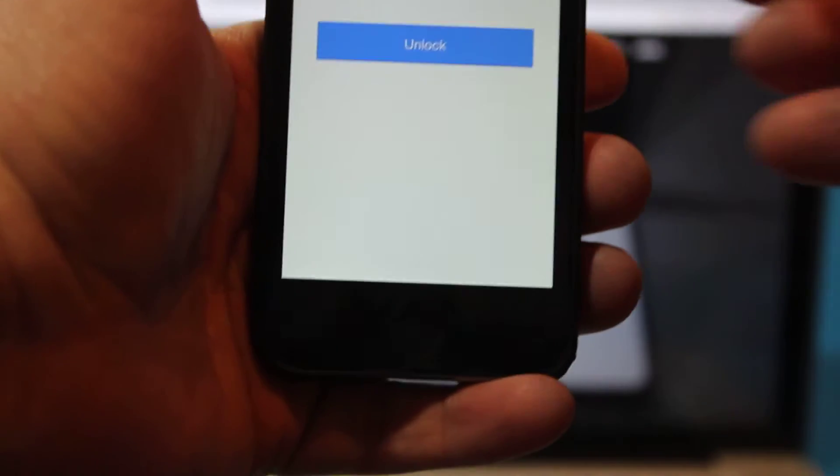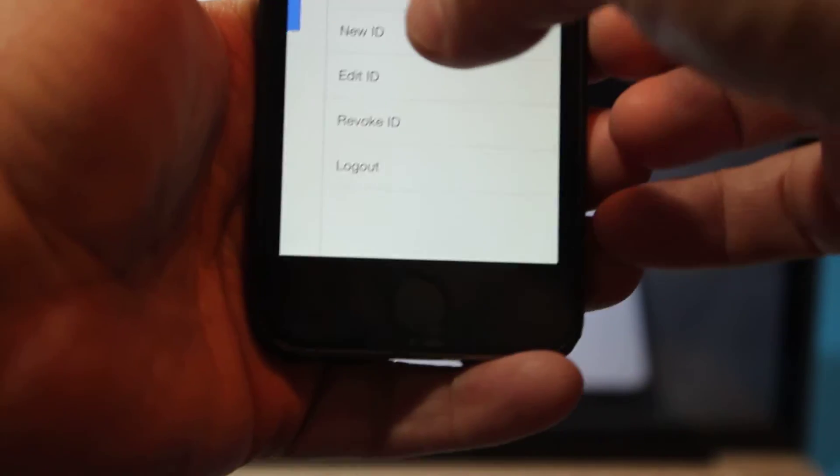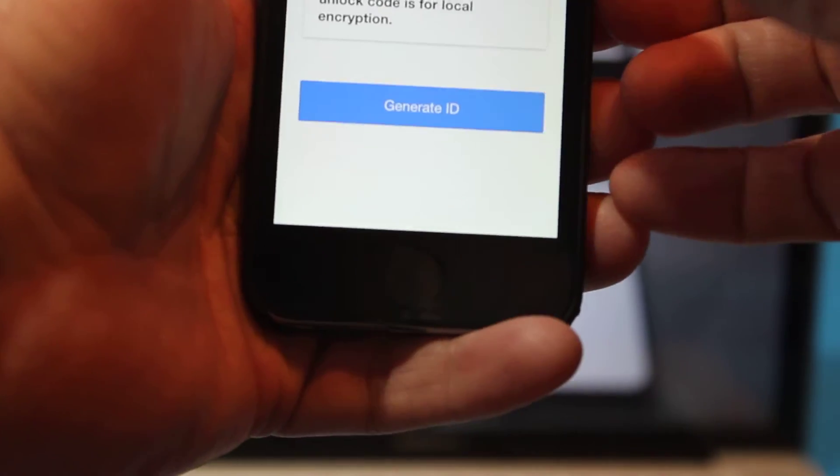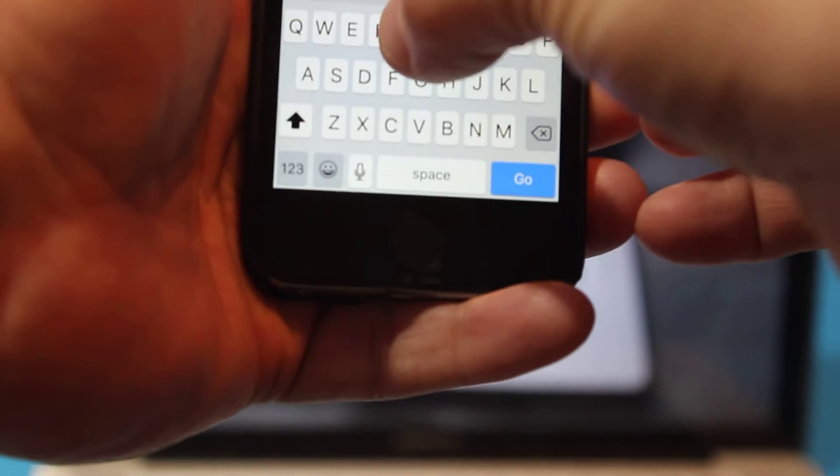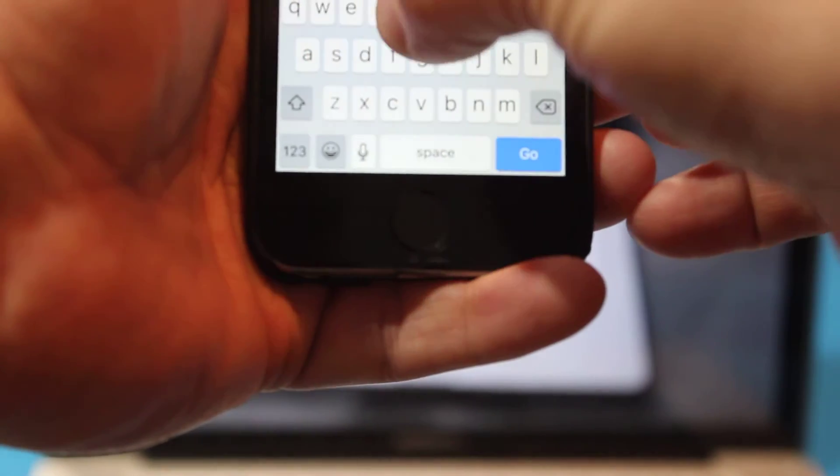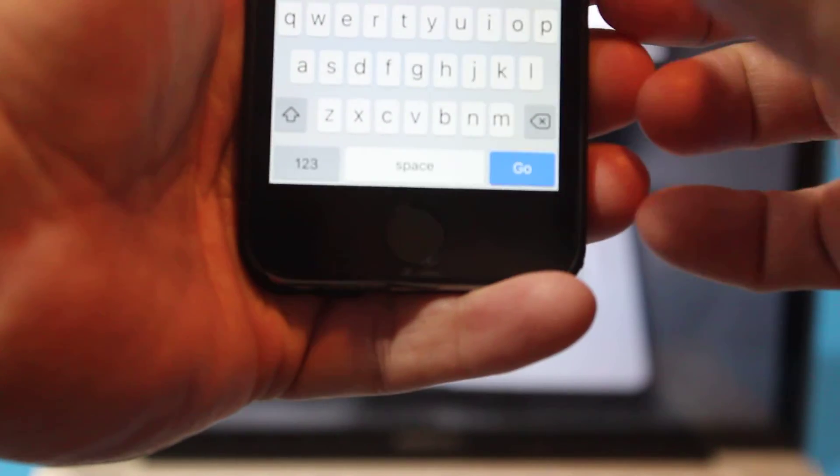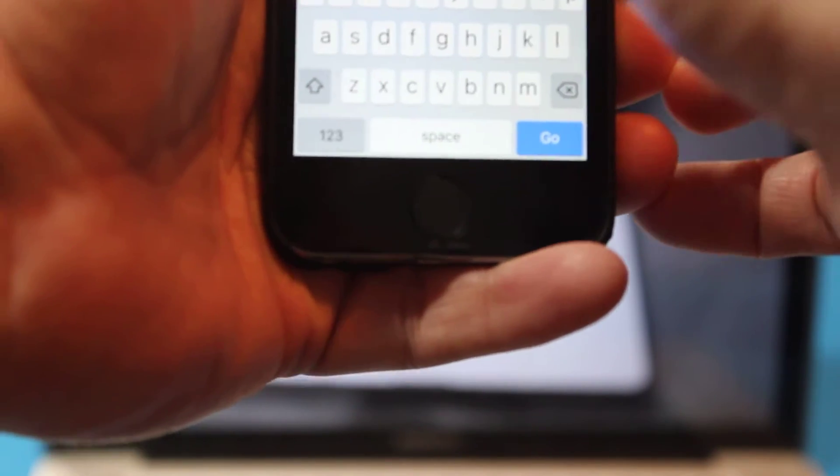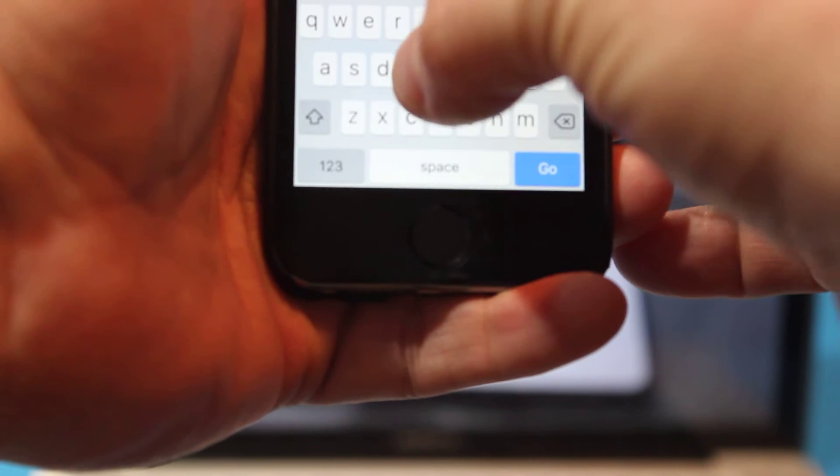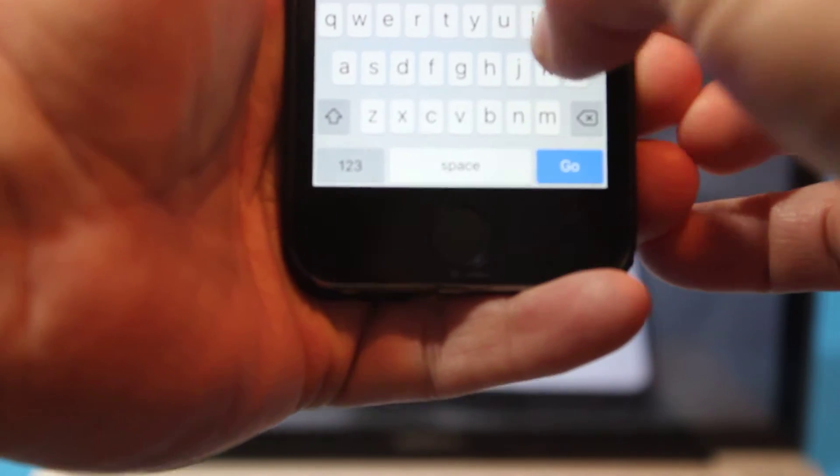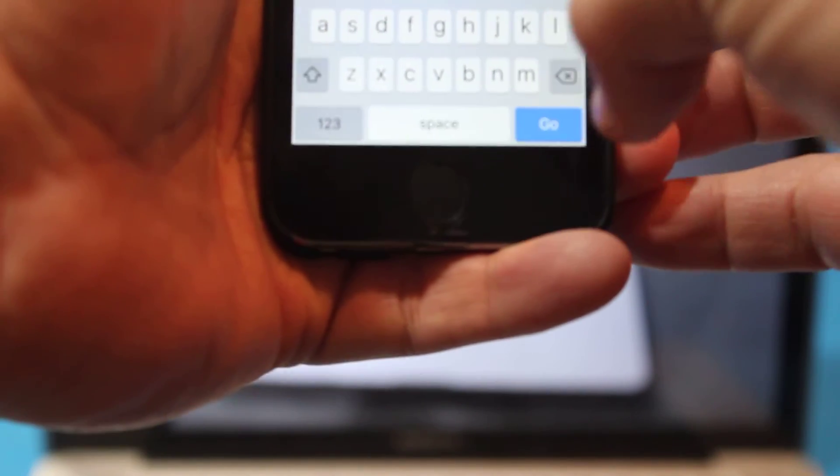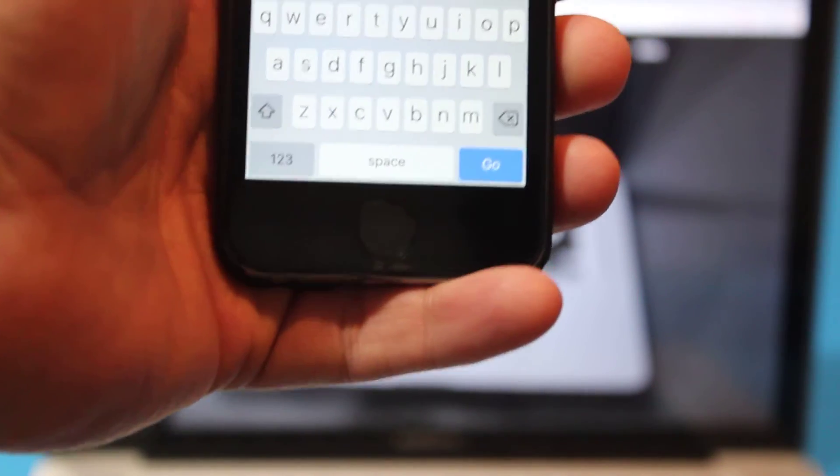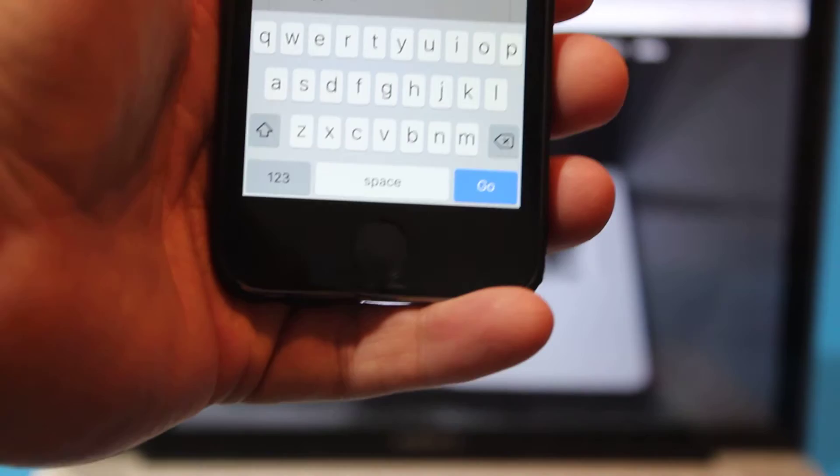The first time you log in, it's going to ask you to create a new ID, so we'll do that. I'll just call it test, and we create an unlock code for it so it's encrypted on our phone. So it goes ahead and generates that ID.